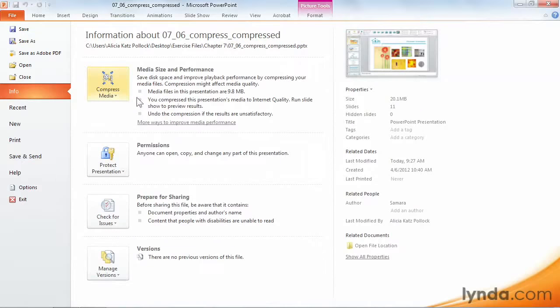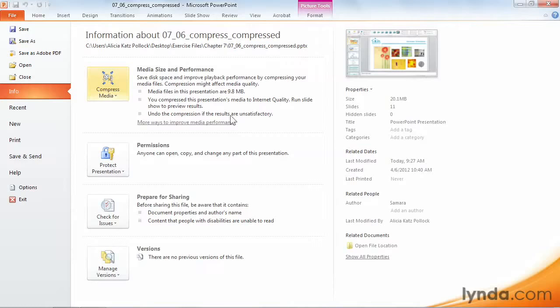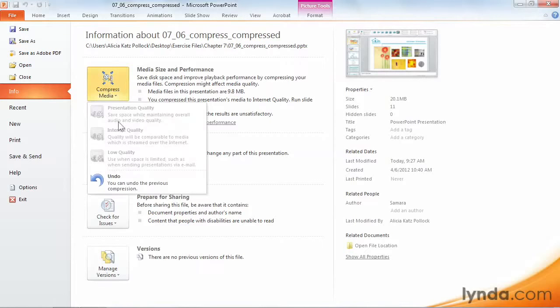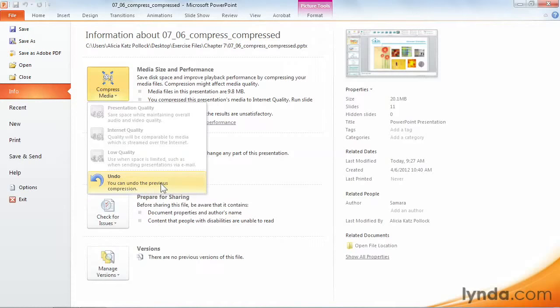Notice that my Info screen now has some additional information. It tells about my compression, and if I click on the Compress Media button, it also gives me an option for undoing the compression. That will take me back to my original resolution.